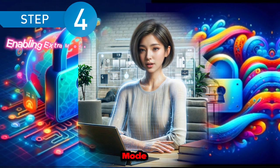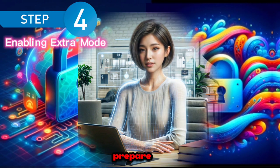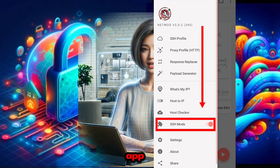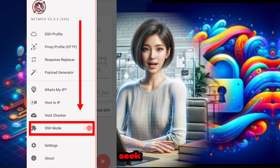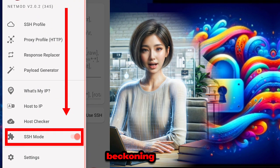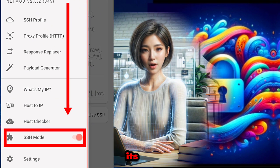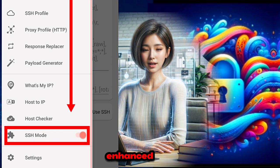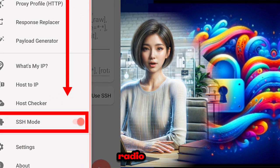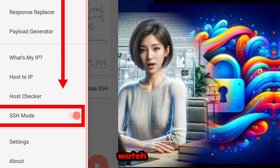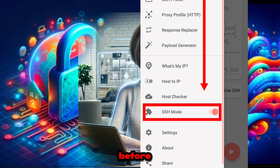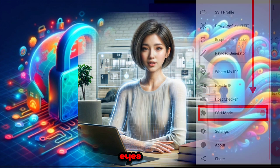Step four: enabling extra mode. Within the app settings, seek out the extra mode setting, which promises enhanced functionality. With a simple click of the radio button, watch as a whole new interface unfolds before your eyes.